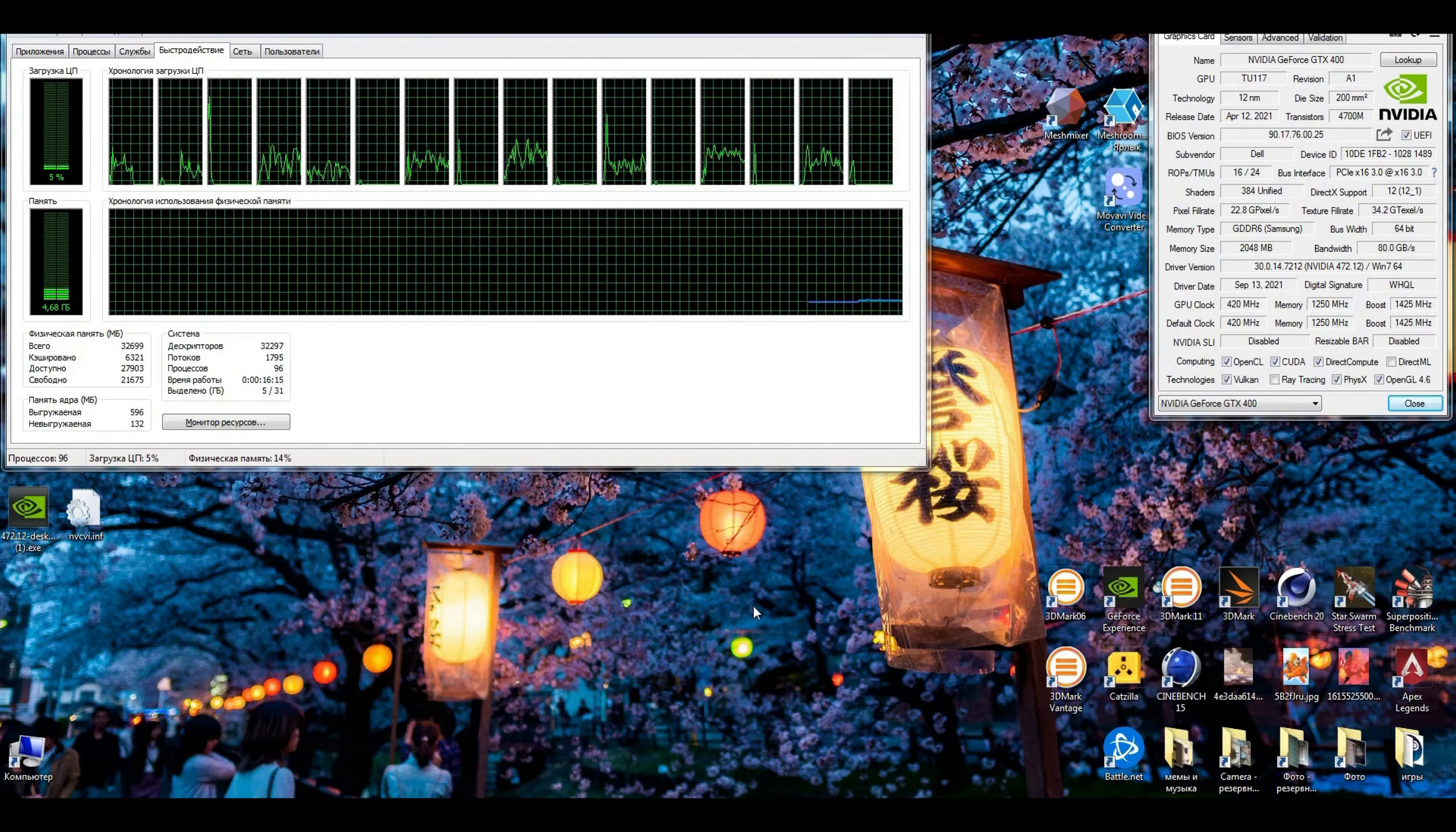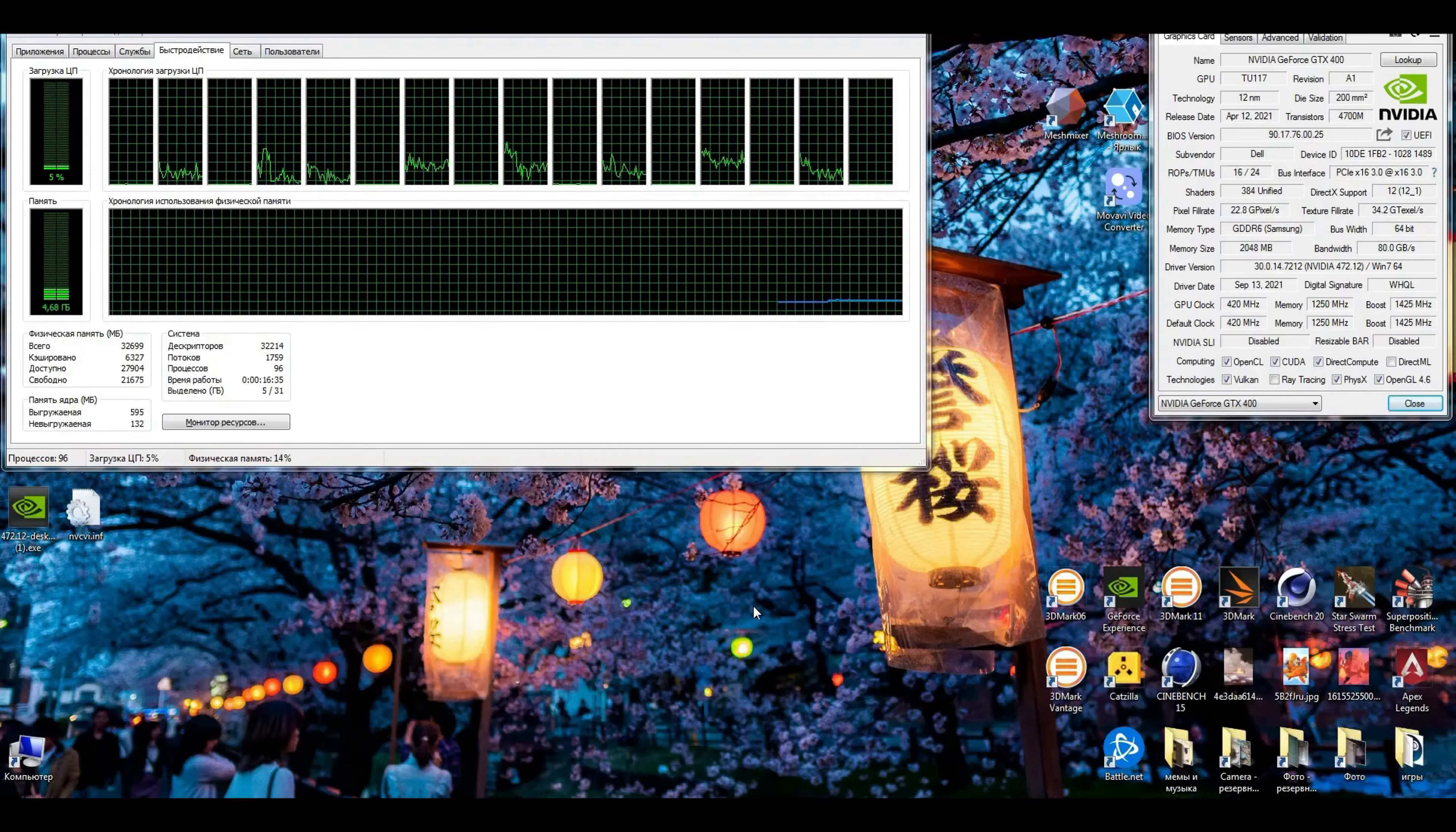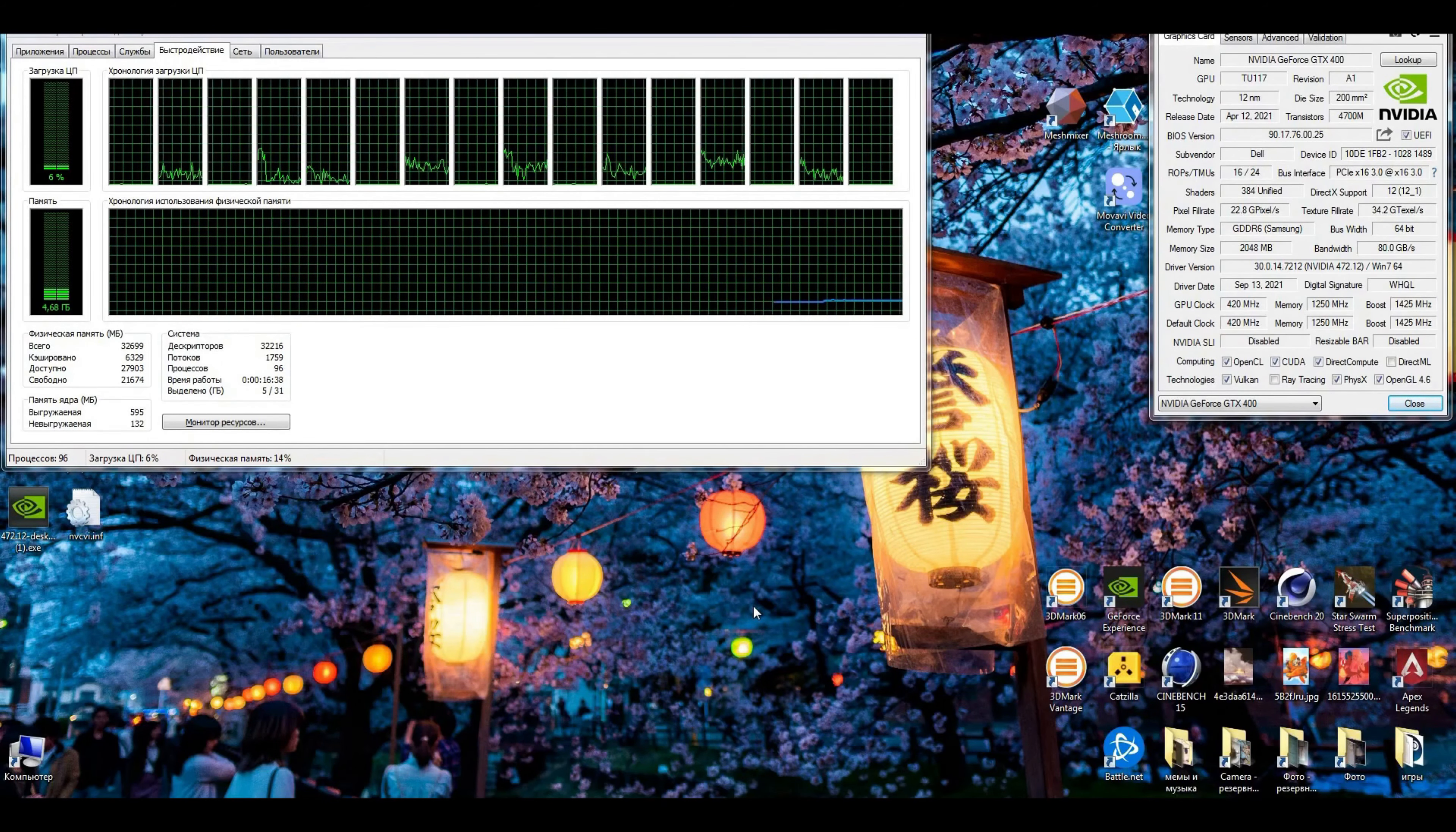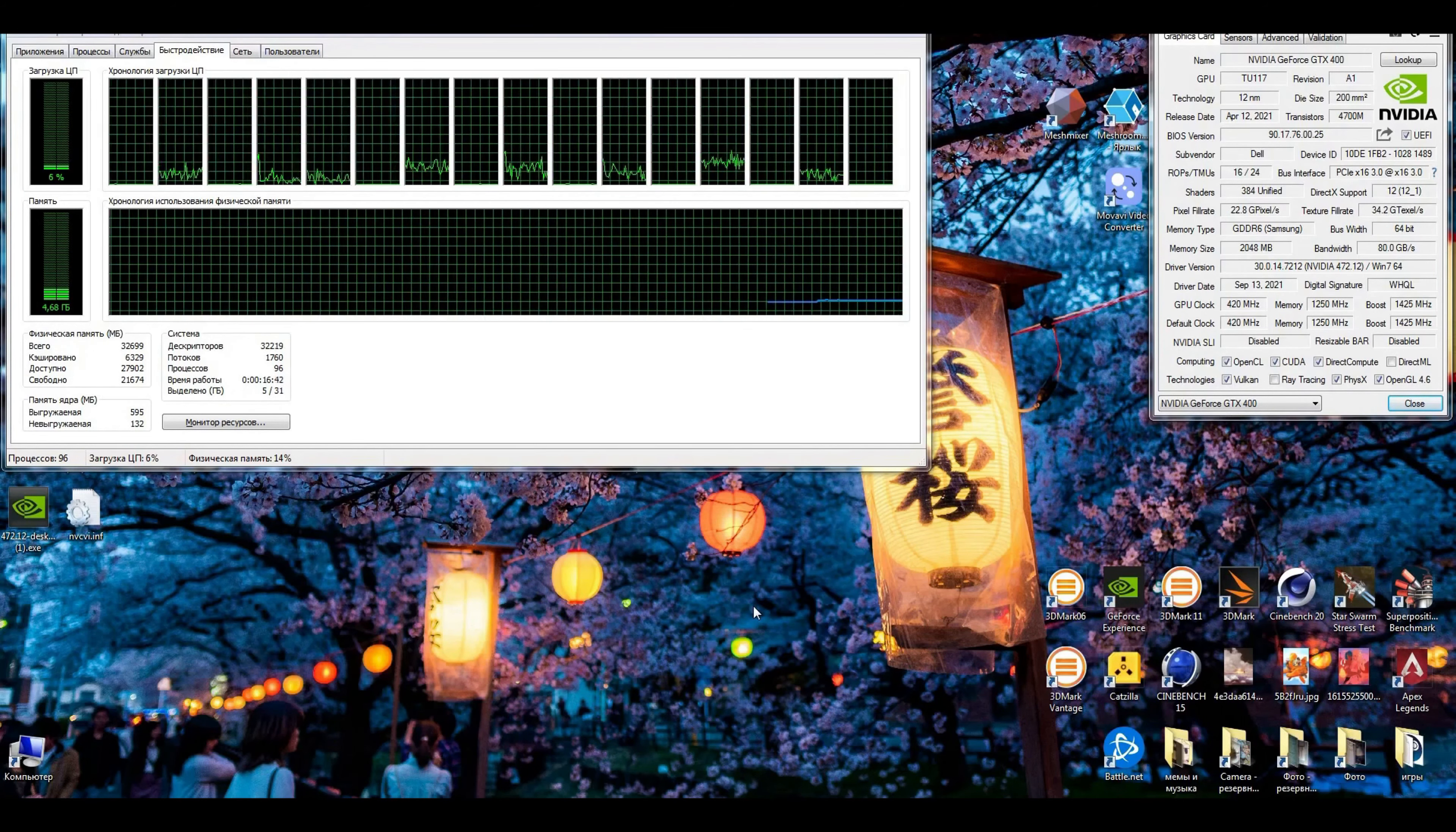But because it's just a cut down GTX 1650, you can use the GTX 1650 driver. To make it happen, you need to go to the official site of NVIDIA and download the official gaming driver for 1650. So we just download the latest driver for 1650 for Windows 7 and send it to the desktop.